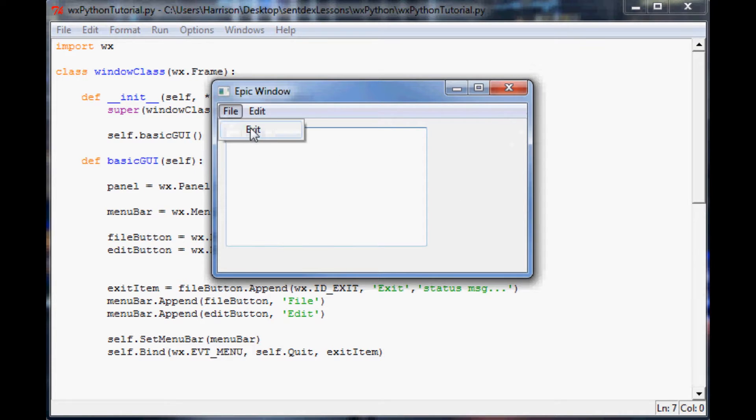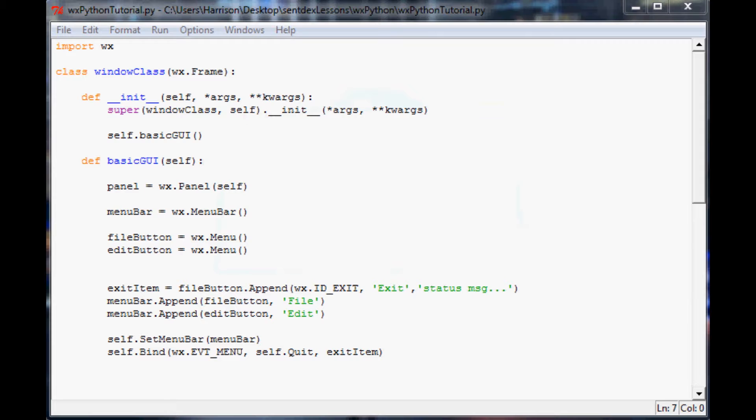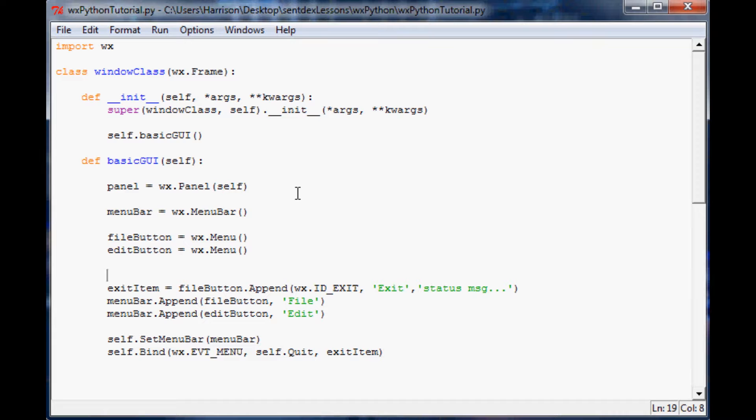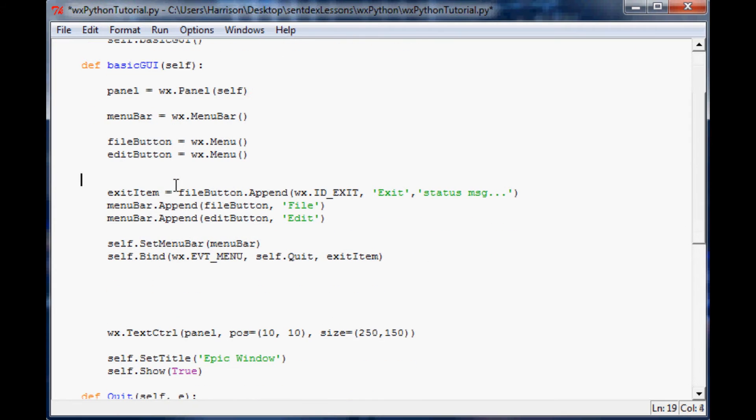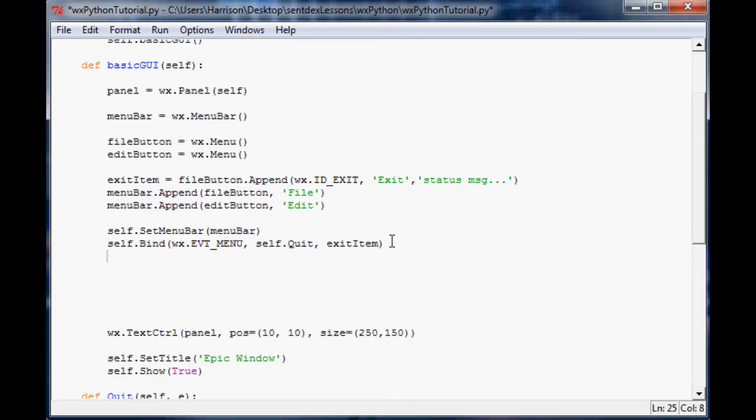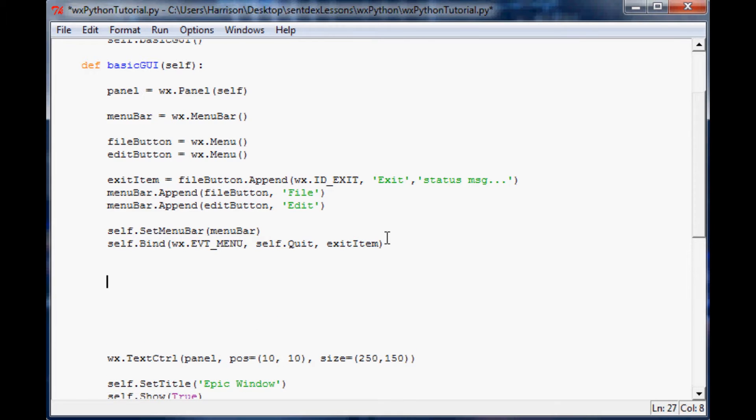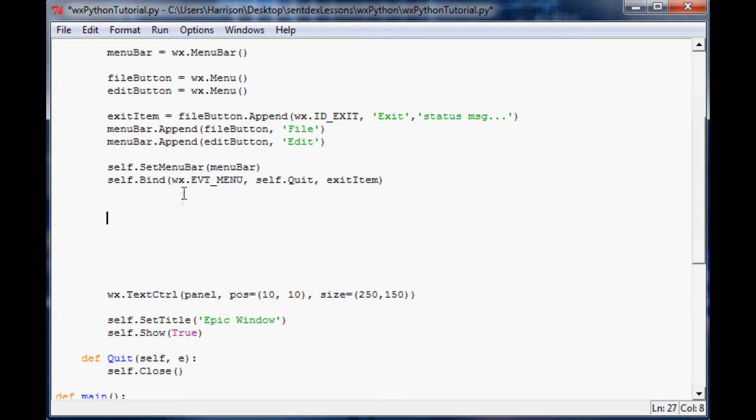Now what I'd like to do in this tutorial is cover some more user input and then have some dynamic stuff based on that user input. What we're going to do is put this up a little bit, and right below the definition of our window information we're going to start adding in this stuff.